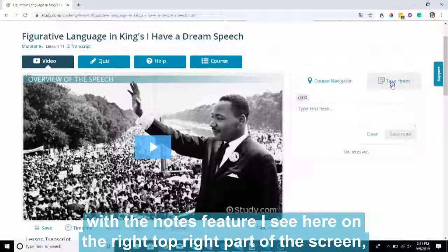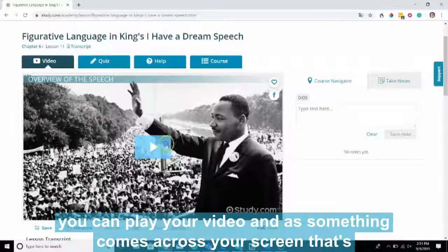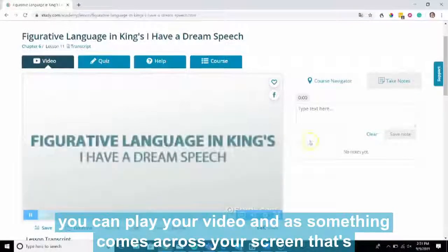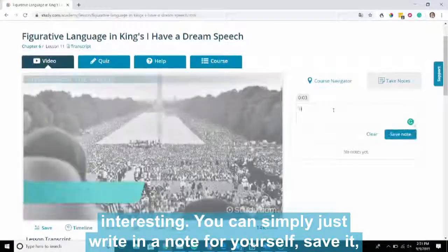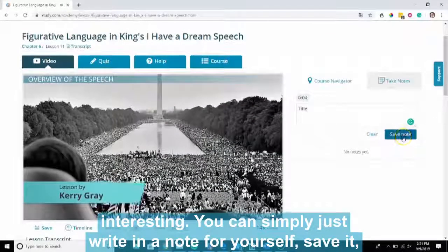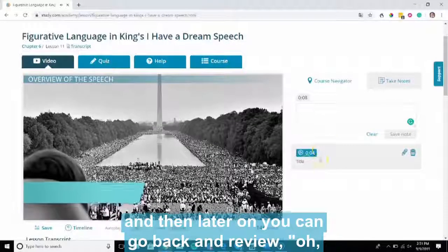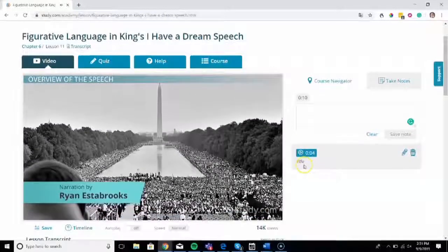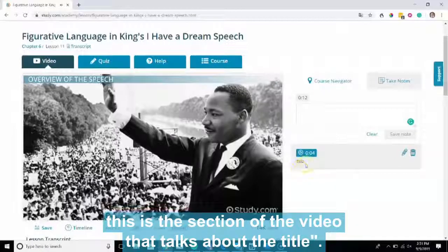Well, with the notes feature — you see here on the top right part of the screen — you can play your video. And as something comes across your screen that's interesting, you can simply just write in a note for yourself, save it. And then later on, you can go back and review — oh, this is the section of the video that talks about the title.